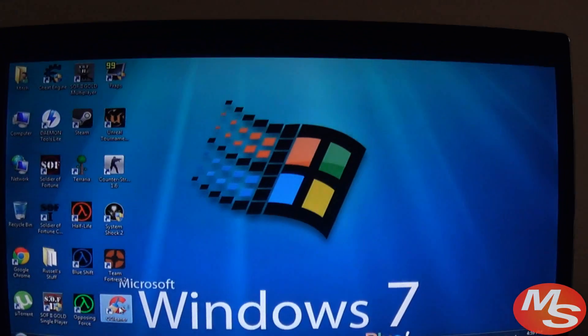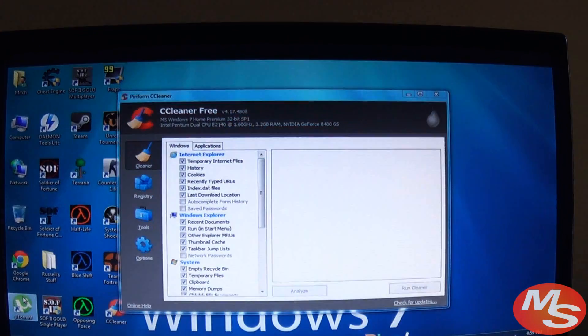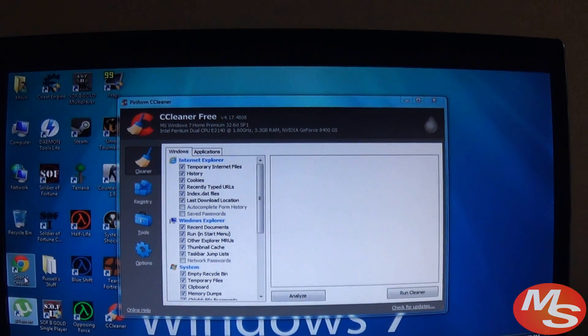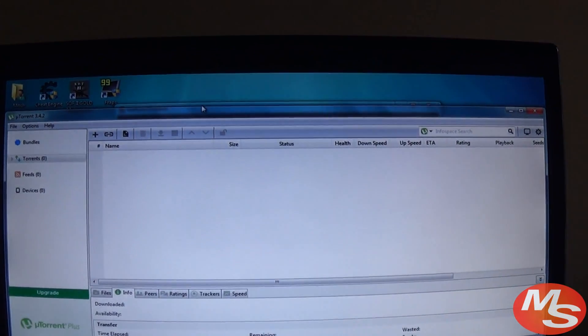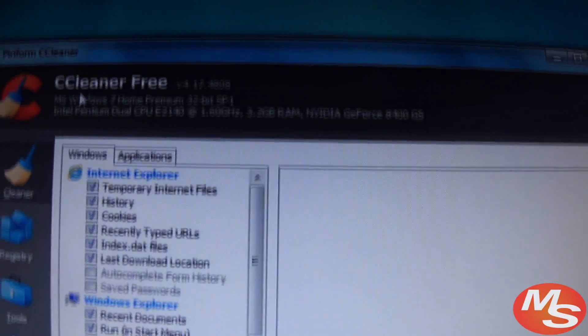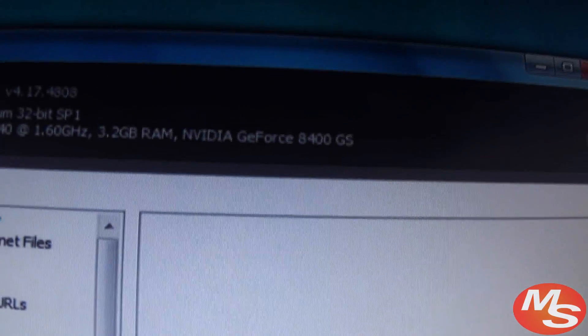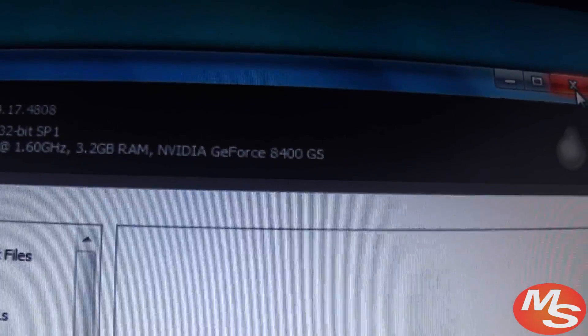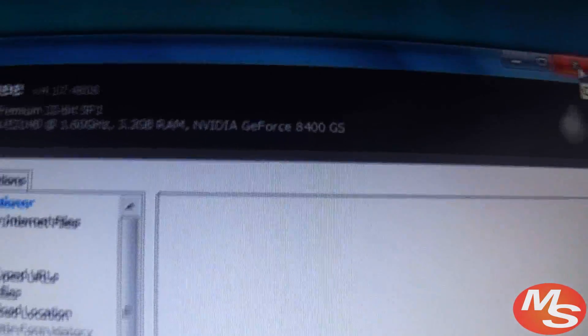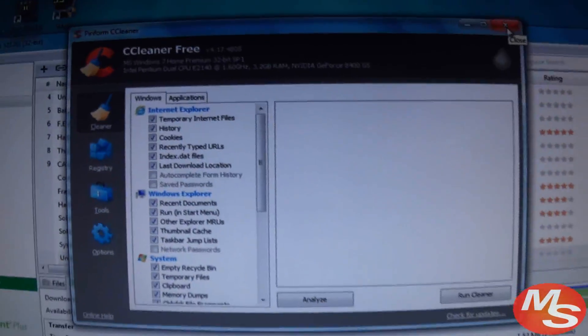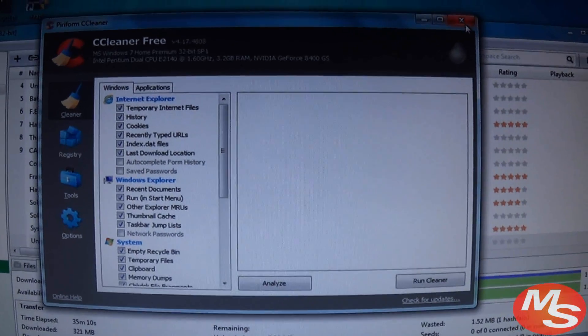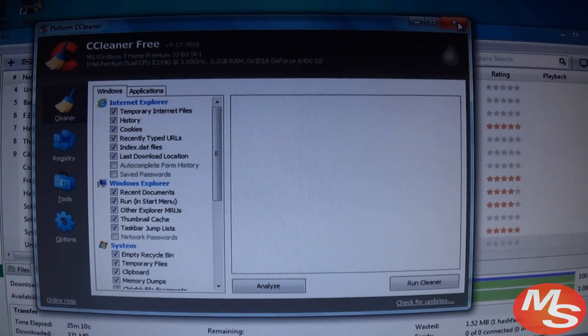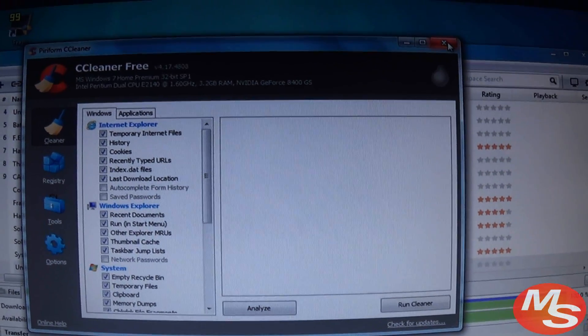And I have CC Cleaner installed, and I have an 8400 GS video card, most suitable for low-end games.